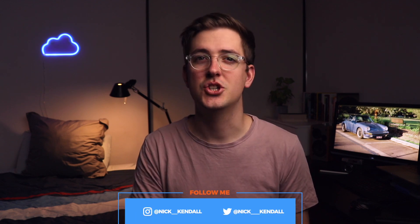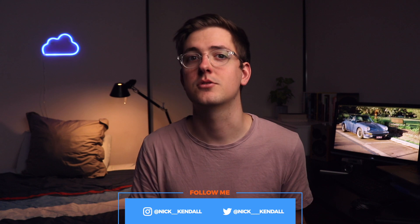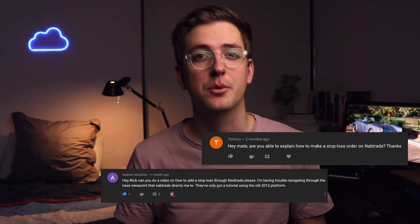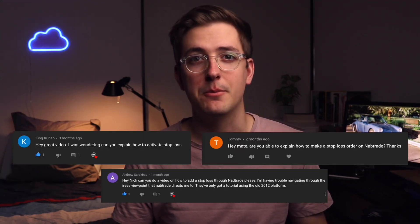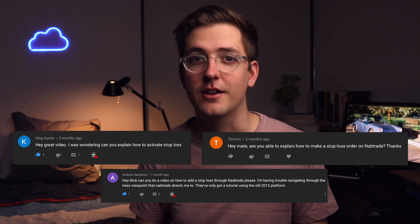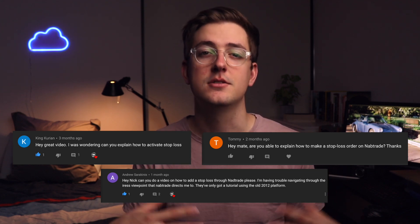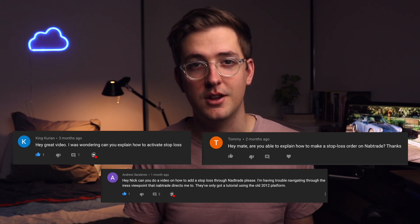Hey guys, welcome back to the channel. My name is Nick and if you're new here, I'm into all things reading, finance and technology. Today I wanted to share how to set up a stop-loss order on NAB Trade and also a free alternative, as unfortunately stop-loss orders aren't free. I've had quite a few people comment on my previous NAB Trade videos asking how to set up a stop-loss order, so this is my video in response.